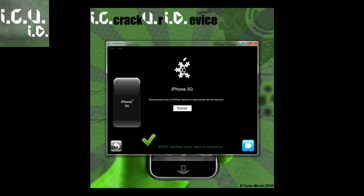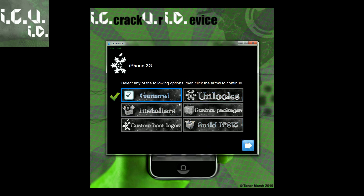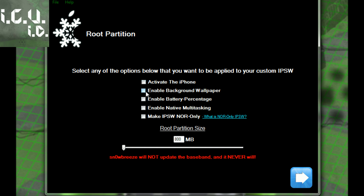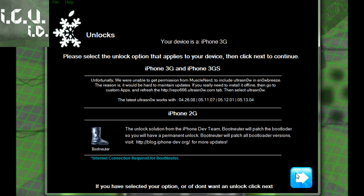Once it's verified, click the arrow down here and I'll take you through each step. Under General there is Activate the iPhone — if you are on a factory unlock or official carrier, do not check this. Only check it if you are on an unofficial carrier and rely on an unlock. Then Enable Background Wallpaper, which enables background wallpaper for older devices. Same goes for Enable Battery Percentage and Enable Native Multitasking. Make an IPSW NOR Only is only if you want to change your boot logo or recovery logo. Leave the root partition as it was.